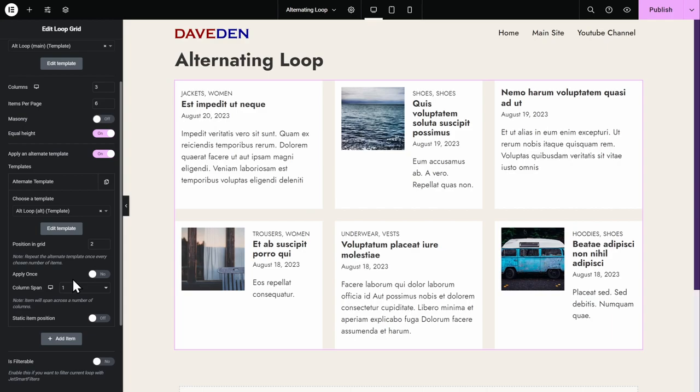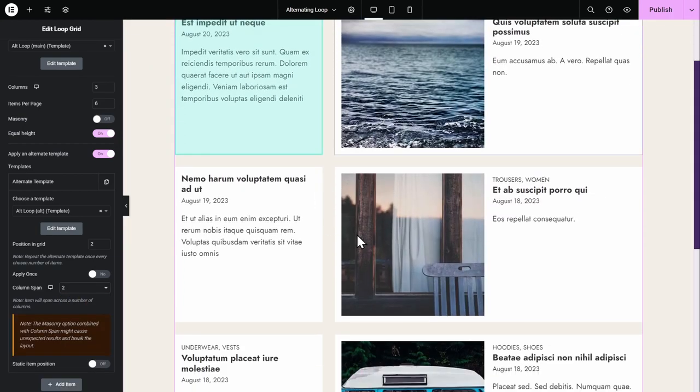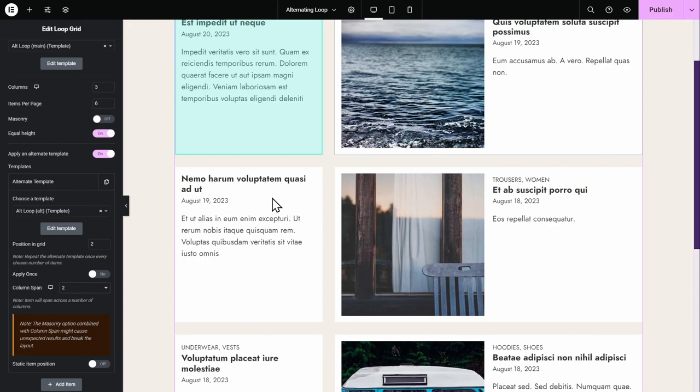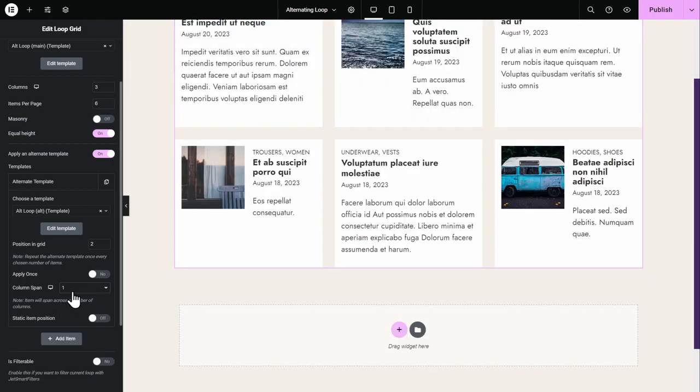It would have been perfect. But unfortunately, we want that on the second row, everything should be reversed. For that, we'll have to use custom CSS. So let's remove this. Then we'll add in some custom CSS.